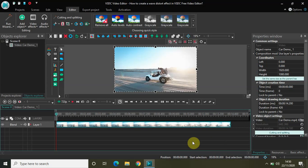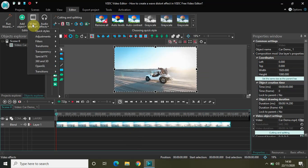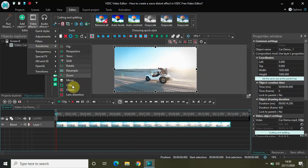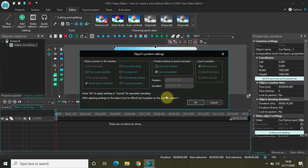So what I have with me is this demo video. I have already imported this demo video in the editor. To create a wave distort effect the first thing you need to do is click on the video in the editor, then go to video effects, go to transforms, select distort and click on ok.